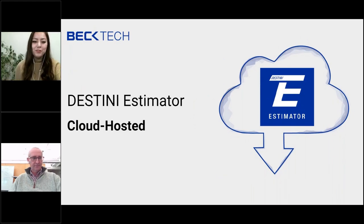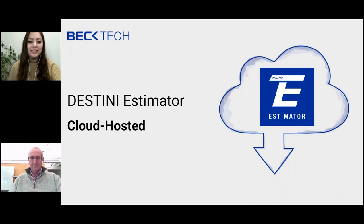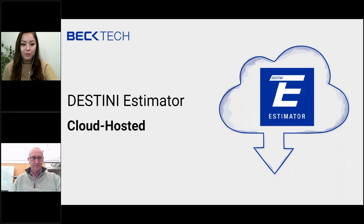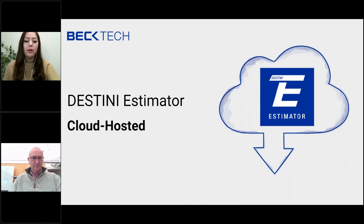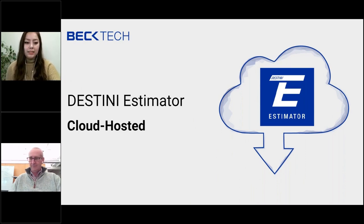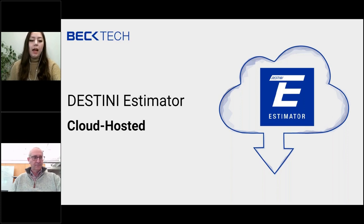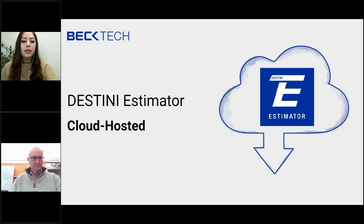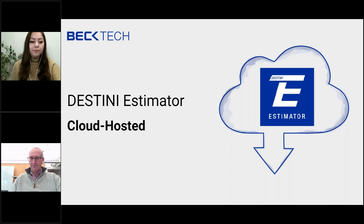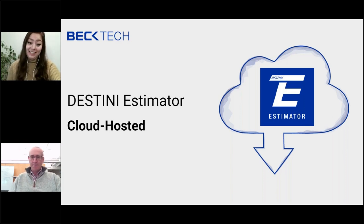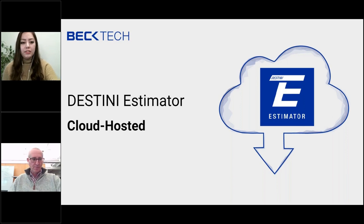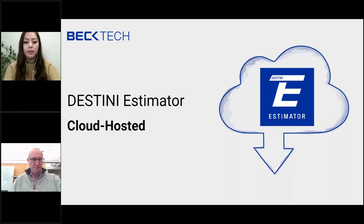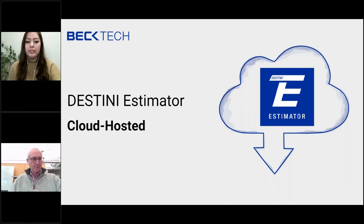Good morning, everyone. Thank you for joining us today for our DESTINI Estimator cloud-hosted webinar. My name is Naz Garcia, I'm a marketing specialist here at Beck Technology, and today I'm accompanied by our company president, Stuart Carroll. So we are very excited to show you the new cloud-hosted environment for DESTINI Estimator and what this means for your pre-construction team.